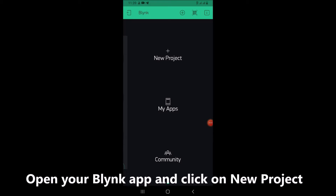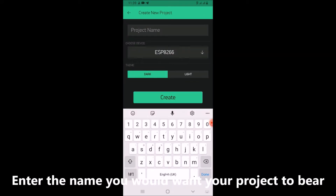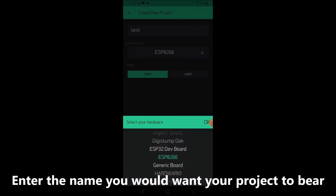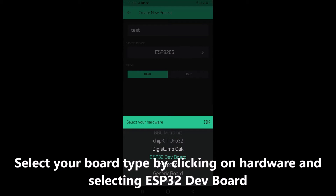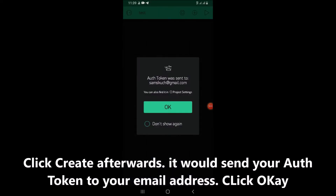To do this, we need to open up the Blynk app on our mobile device and click on New Project. Enter the name you would want your project to bear — you could name it anything you desire. We just chose to name ours 'test.' Once you are done with this, you can proceed to the next phase. Select your board type by clicking on hardware and selecting ESP32 dev board. Click Create afterwards — it will send your authentication token to your email address. Click OK.